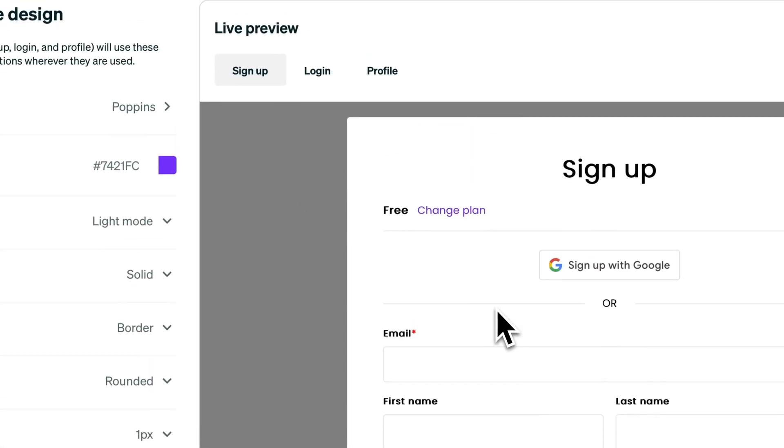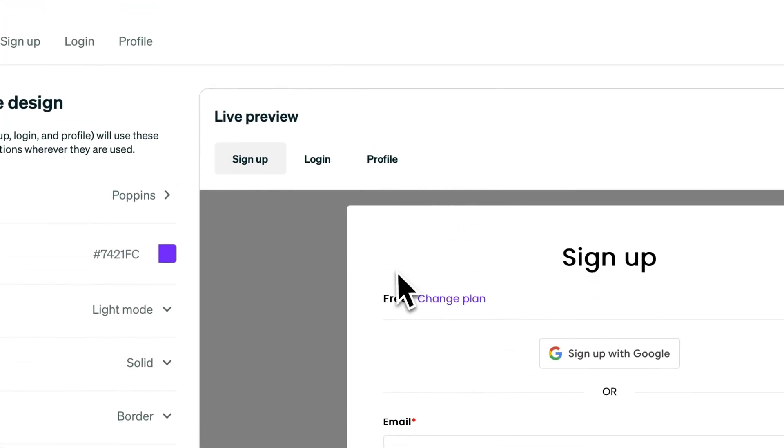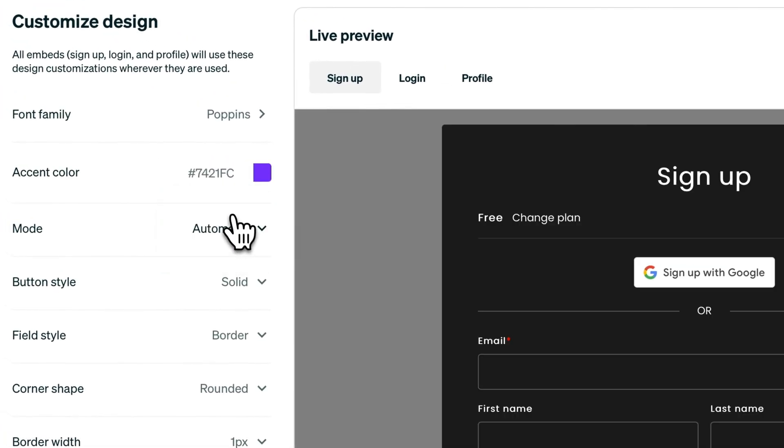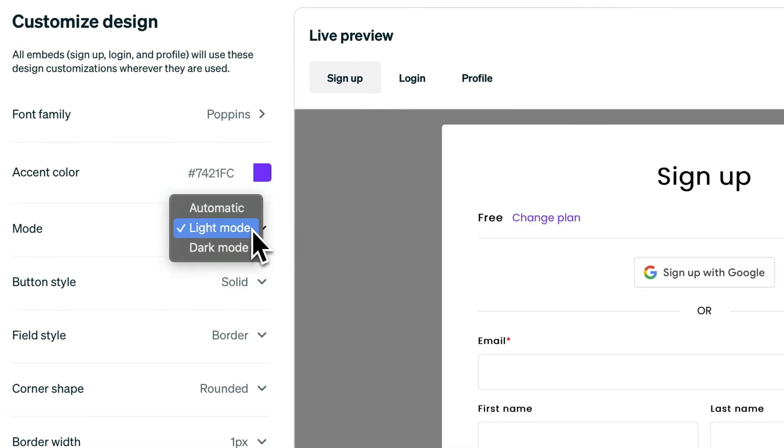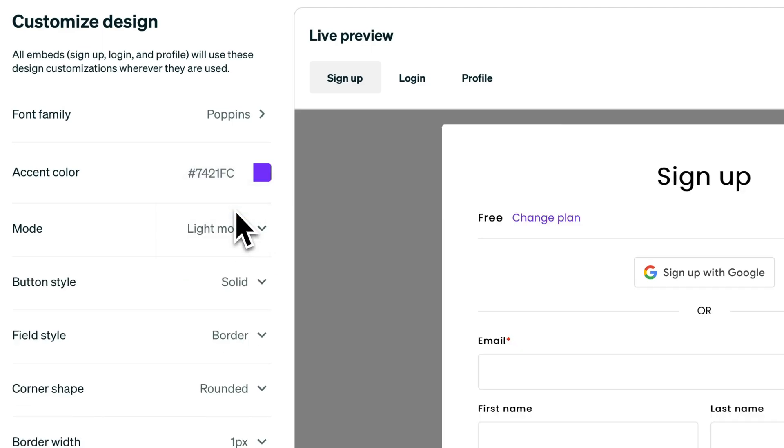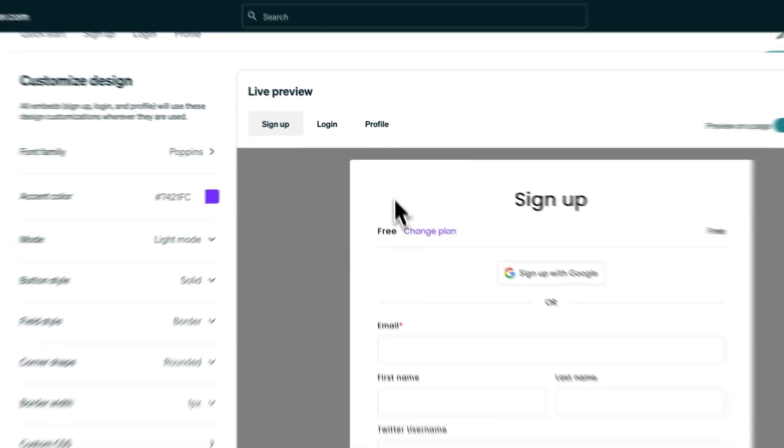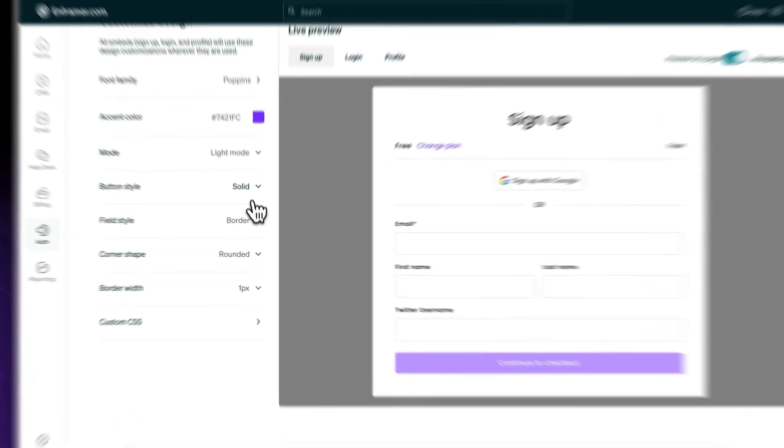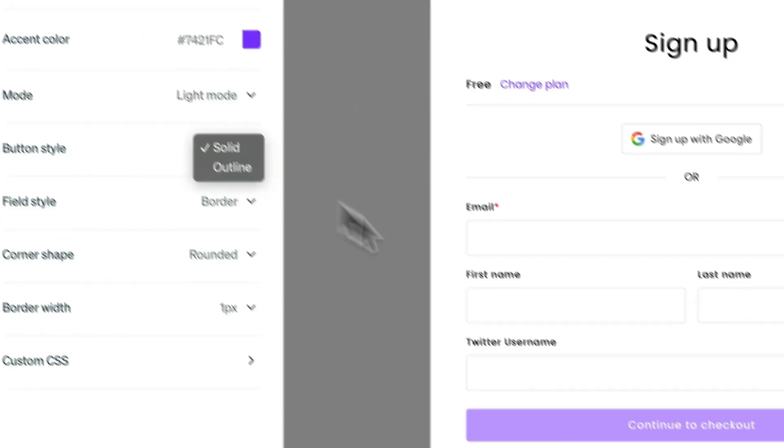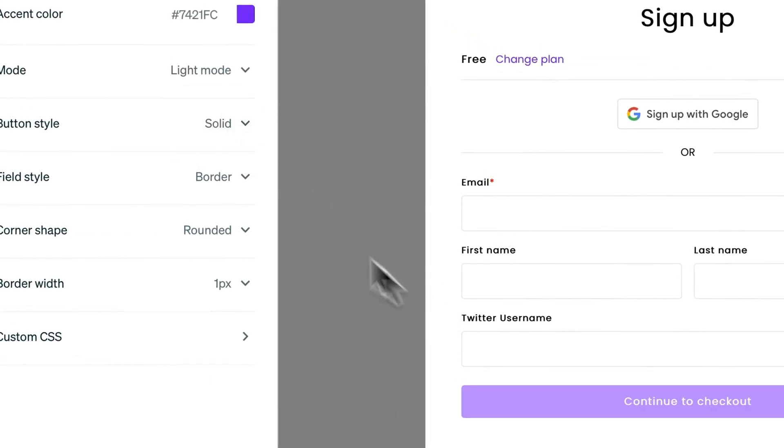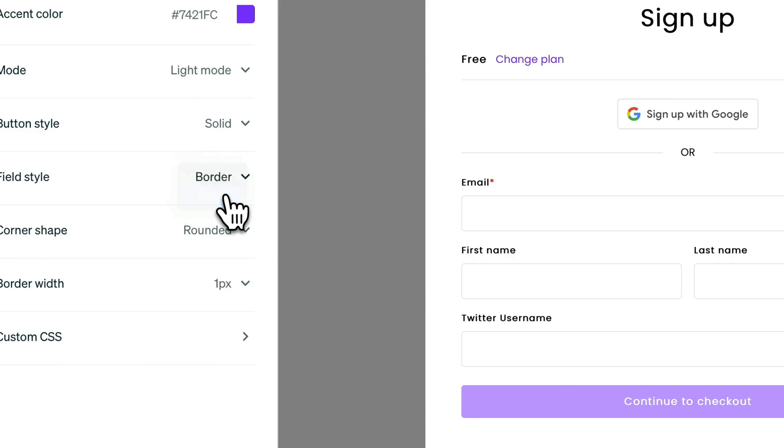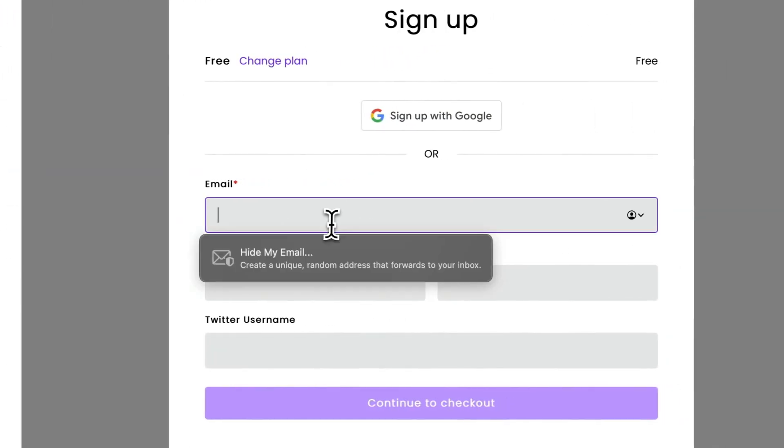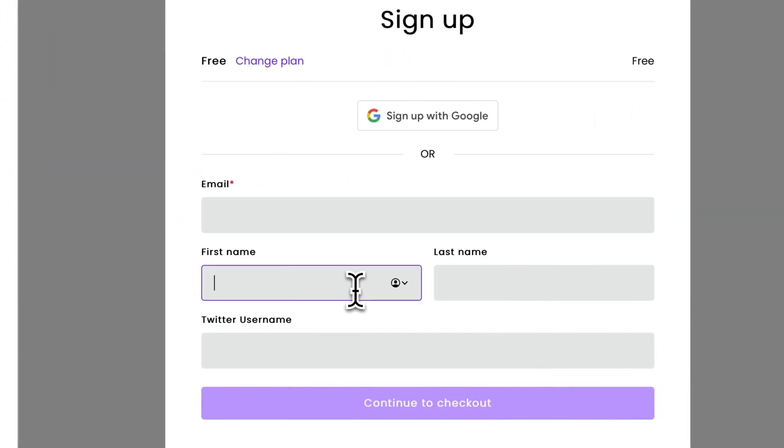For the mode it could be automatic, light or dark. I'm gonna leave it to light mode. For the button style you could choose between outline and solid. I'll leave it to solid. Field style I'm gonna change it to solid. I think it looks better.